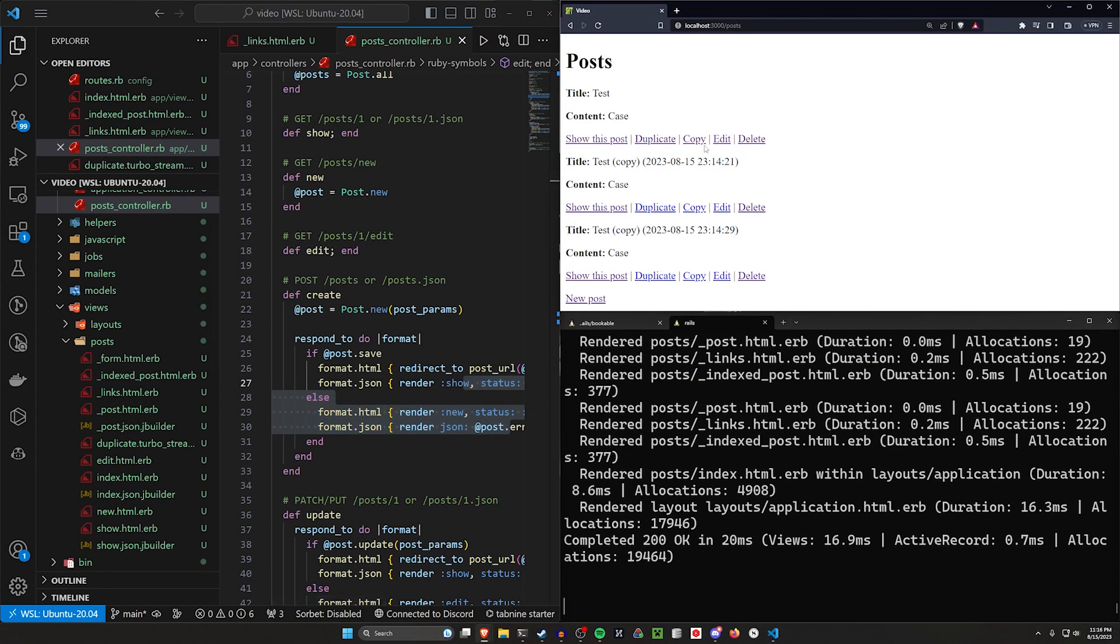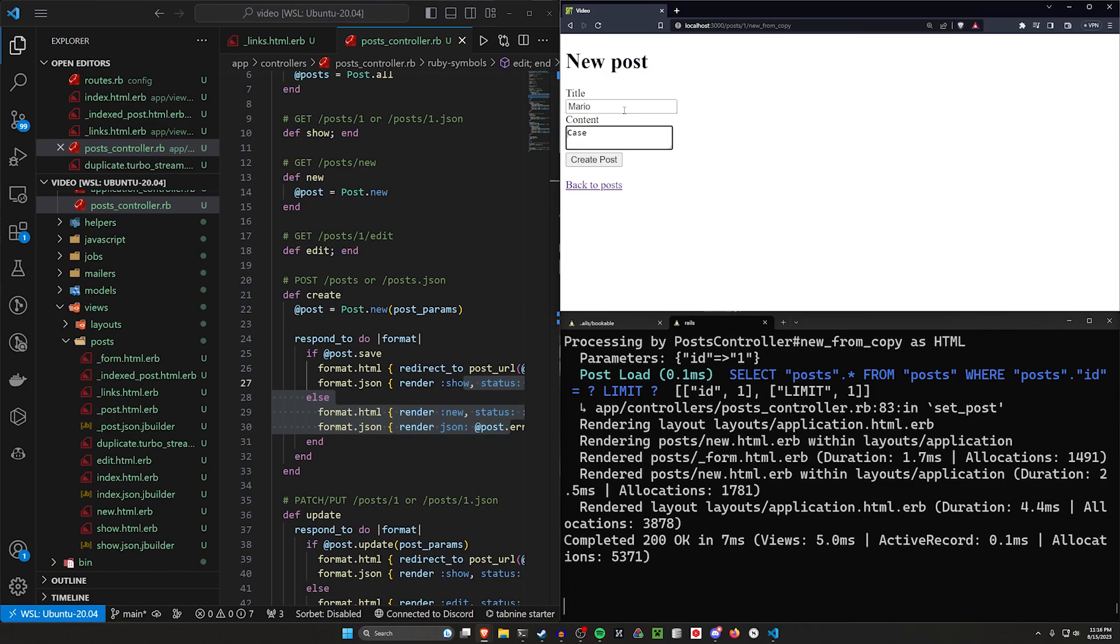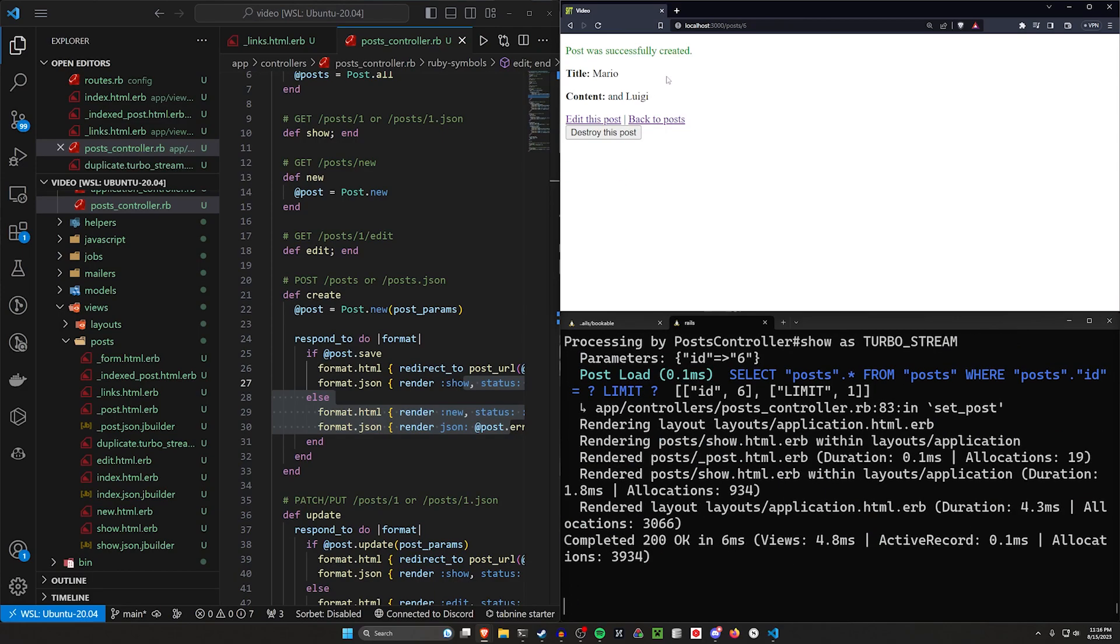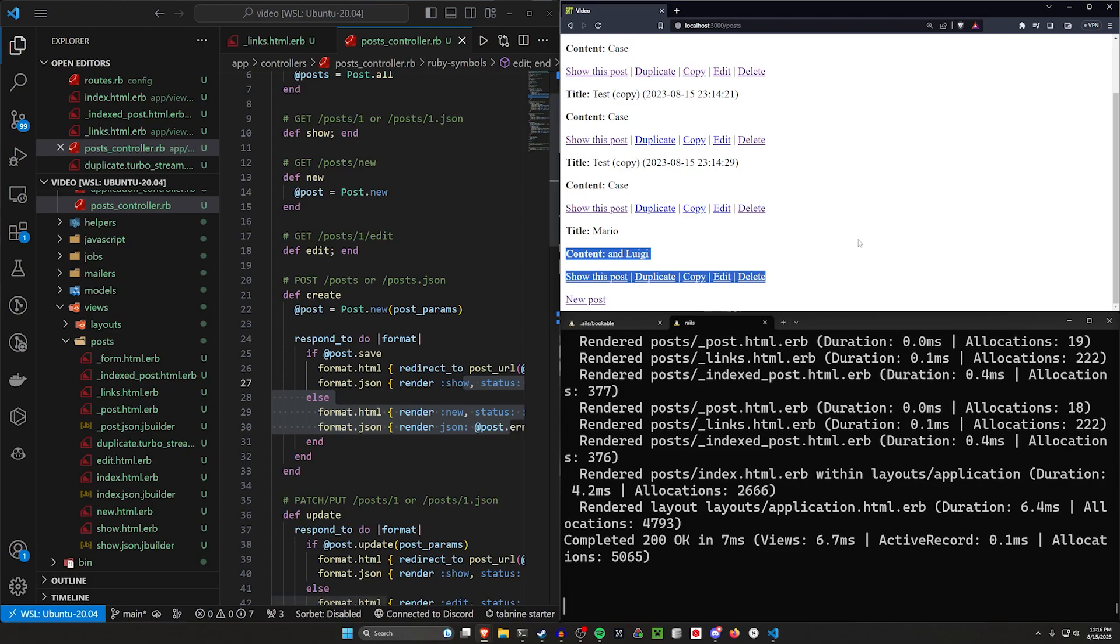So if we come in here and we click copy on let's say this test case, it takes us to post/1/new_from_copy. I'll go ahead and change this to like Mario and Luigi or something, the create post. You can see this is post.6. So this is our sixth one now. And we have this one at the bottom.